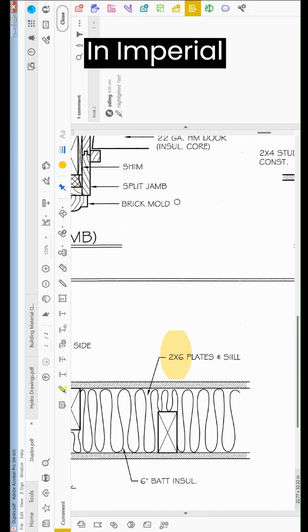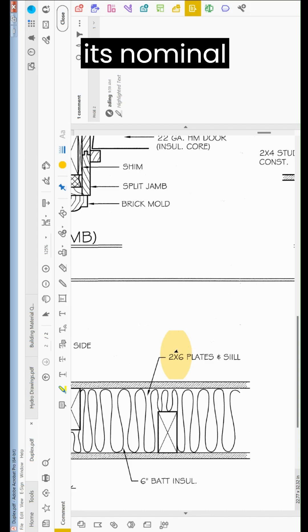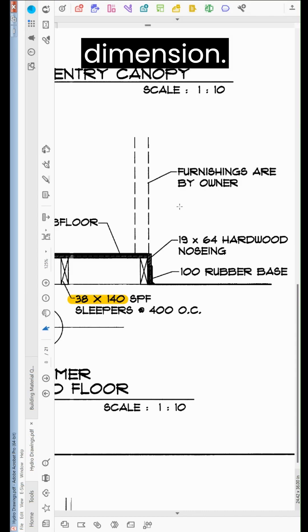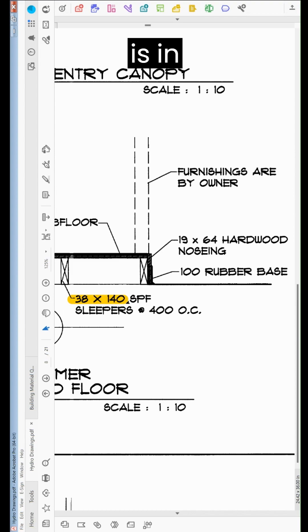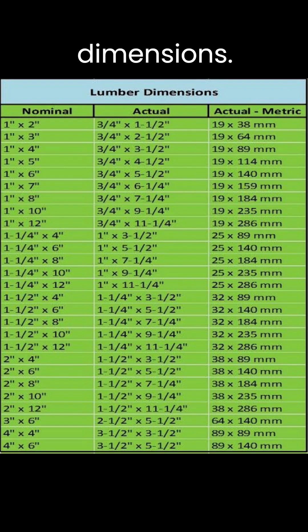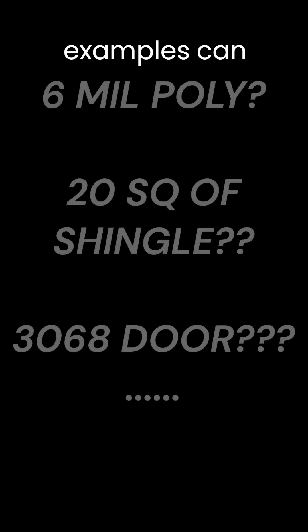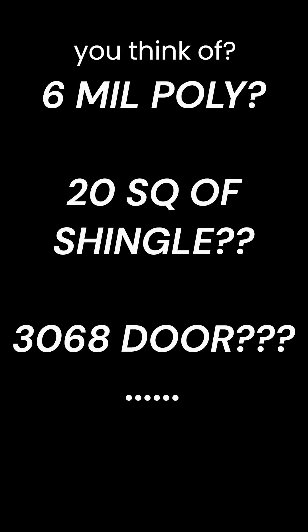In imperial, lumber is in inches for its nominal dimension. But in metric, the same lumber is in millimeters for its actual dimensions. What other examples can you think of?